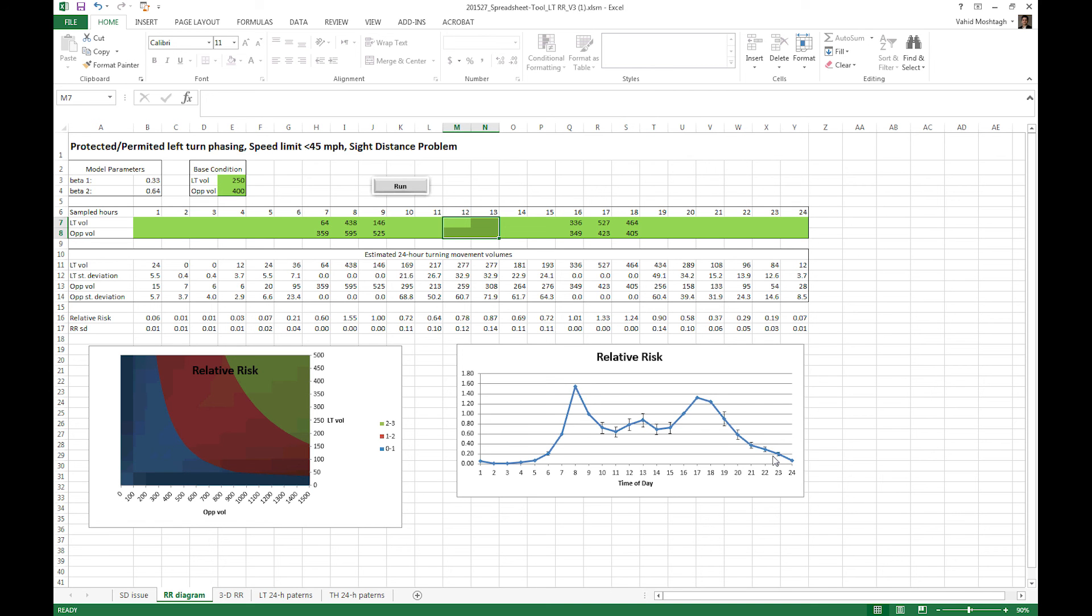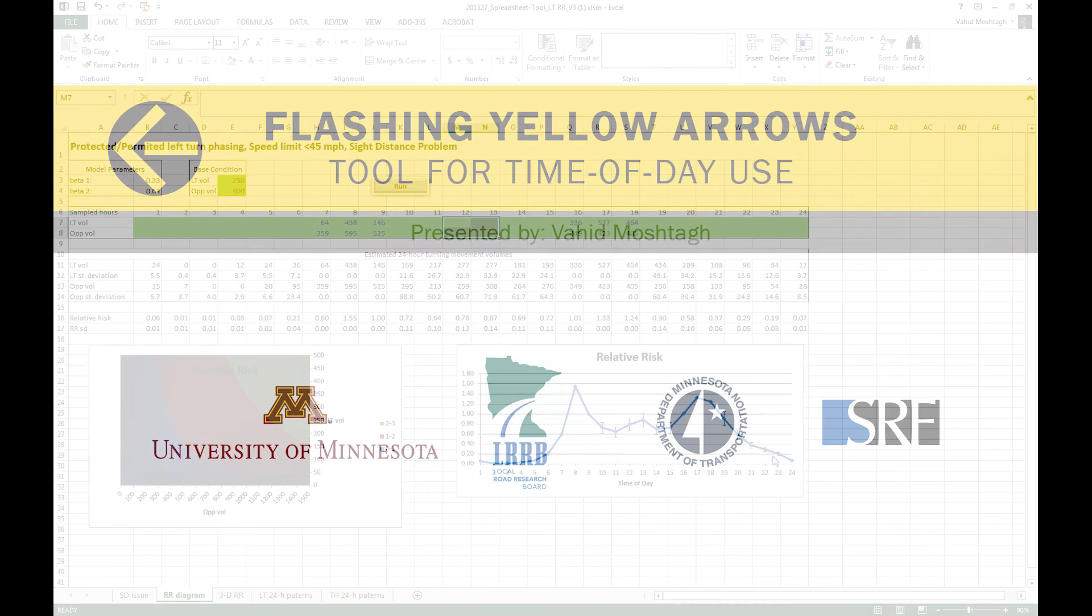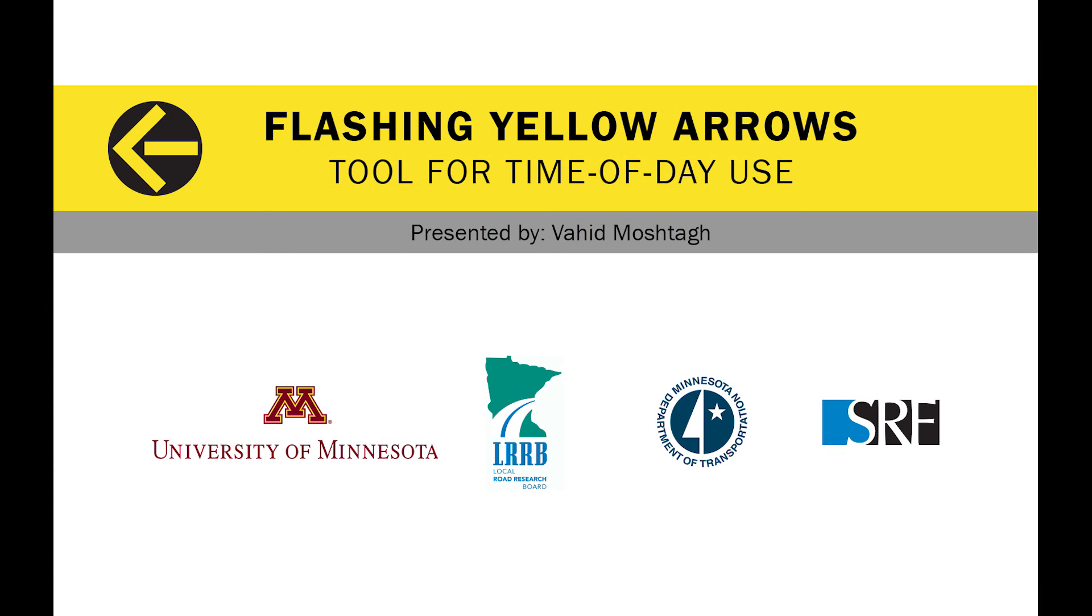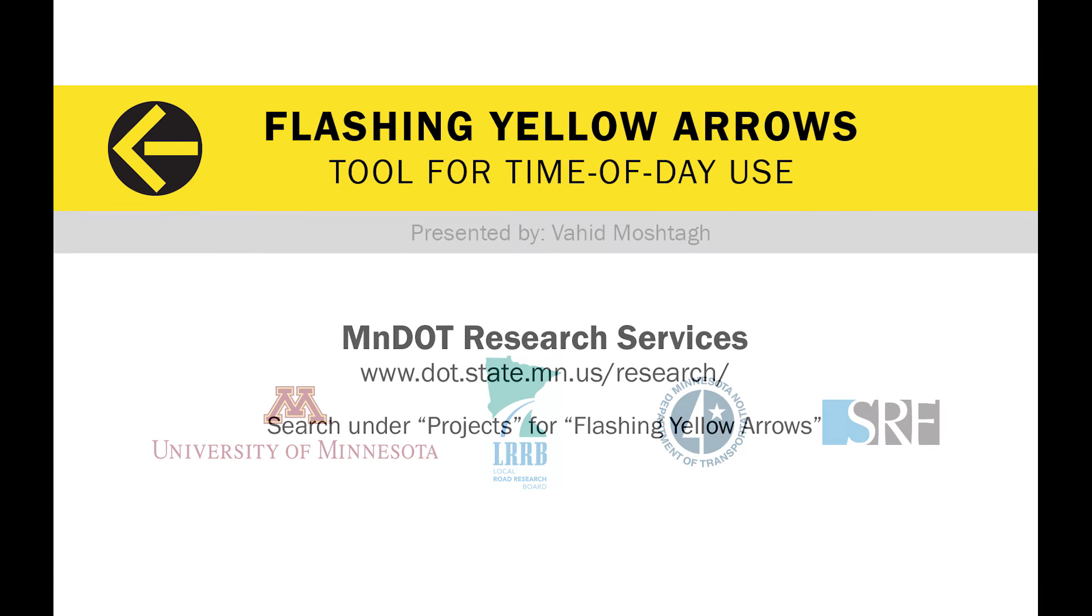Under no circumstances insert any row or column in this spreadsheet tool because the macro will crash. Thanks for watching this video and I hope you found this tutorial helpful.